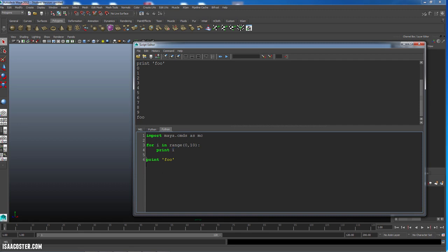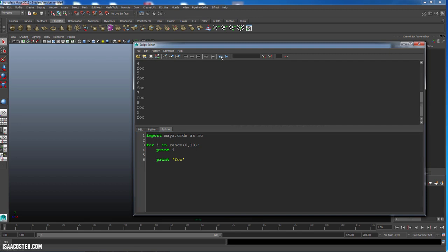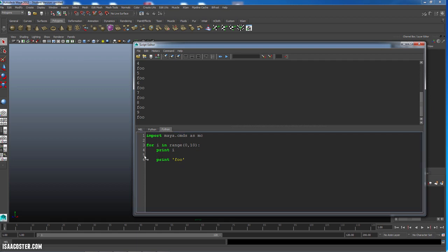Now if I tab this over, this is what we get because now foo lives inside the for loop. And this line space here doesn't matter. The only thing that matters is the indent.